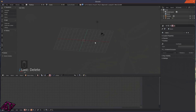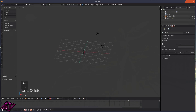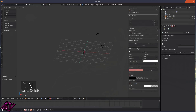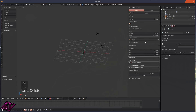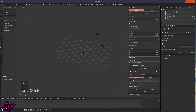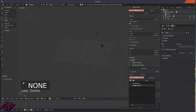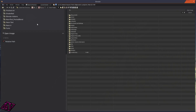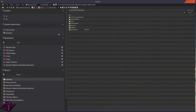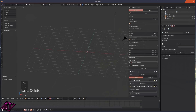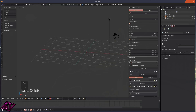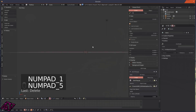The last way to load images is for reference when modeling. Press N on your panel to open it up, come down to Background Images, tick it on, then expand it and click Add Image, then click Open. Your image may already be in there, but I'll click Open to show the process — find your image and open it.